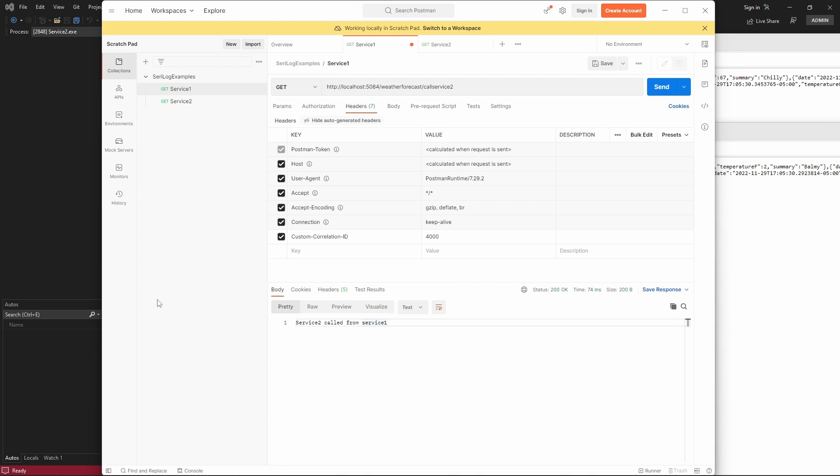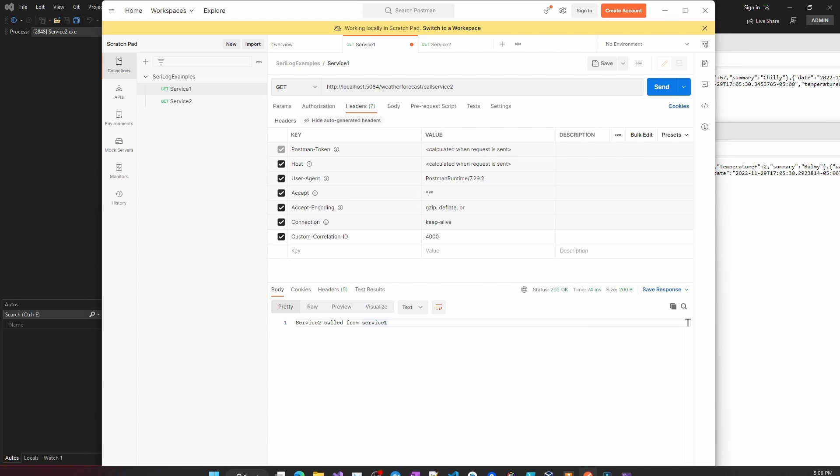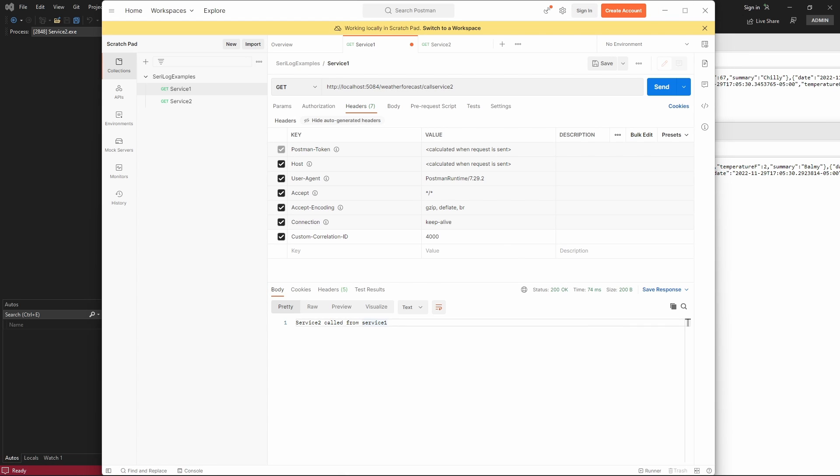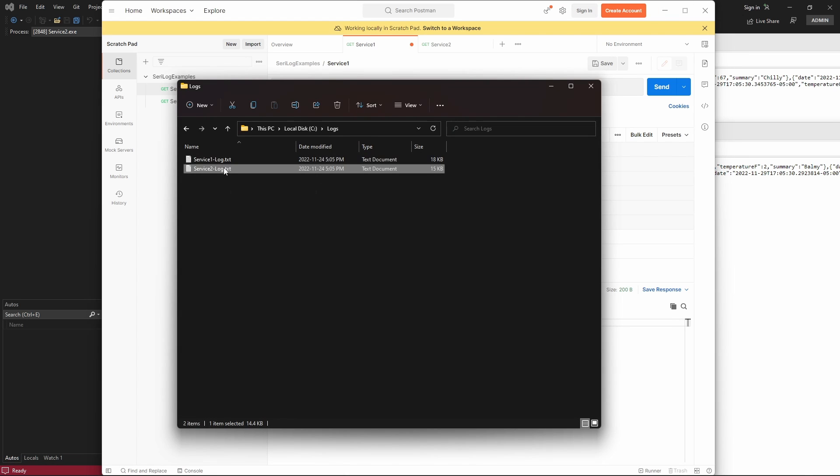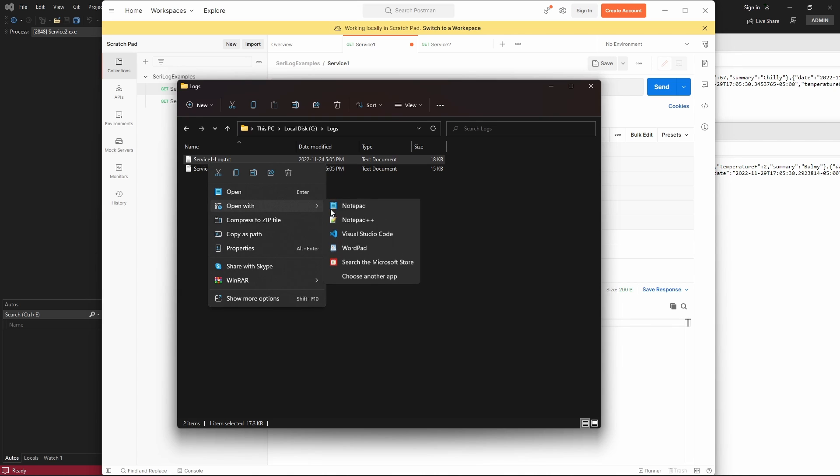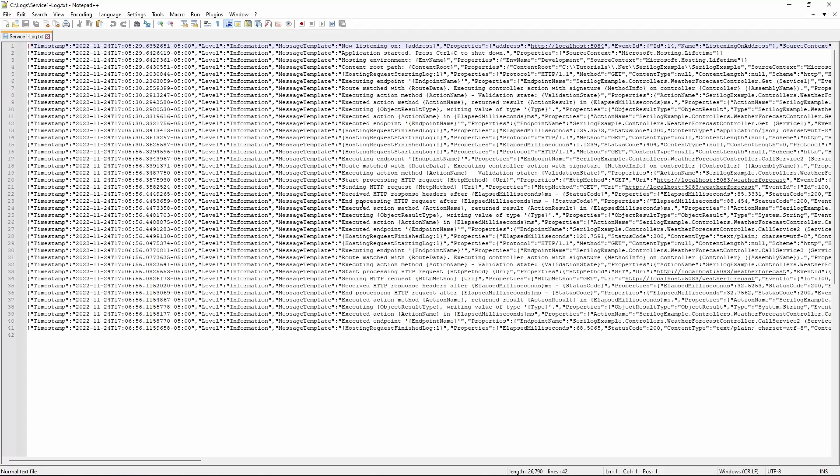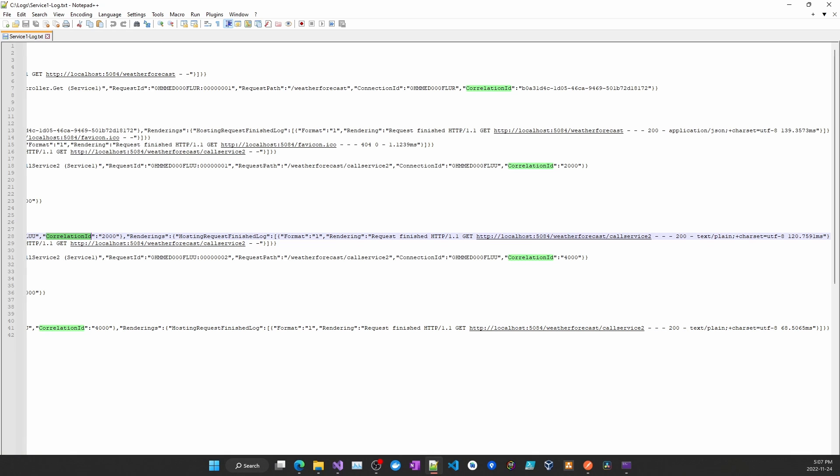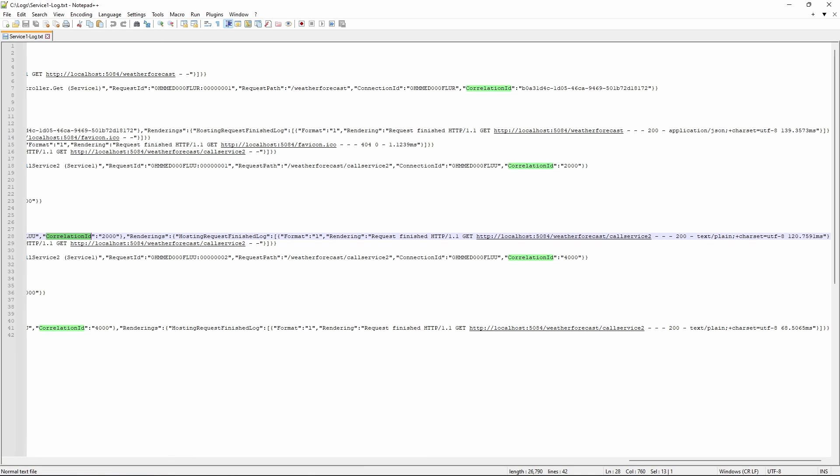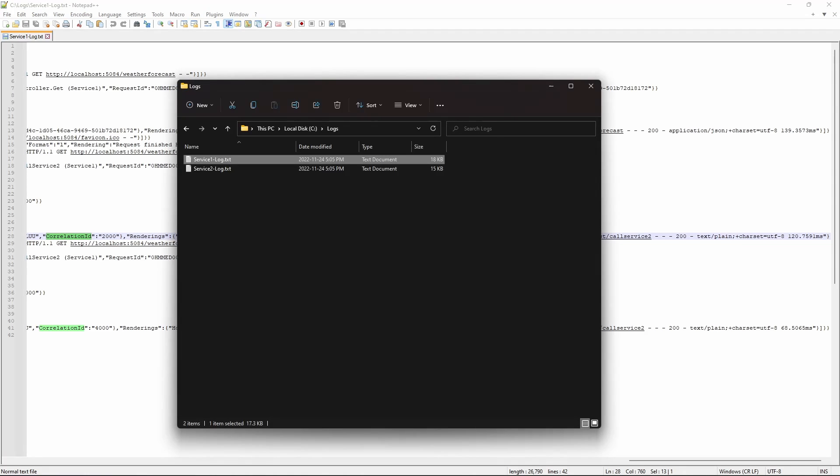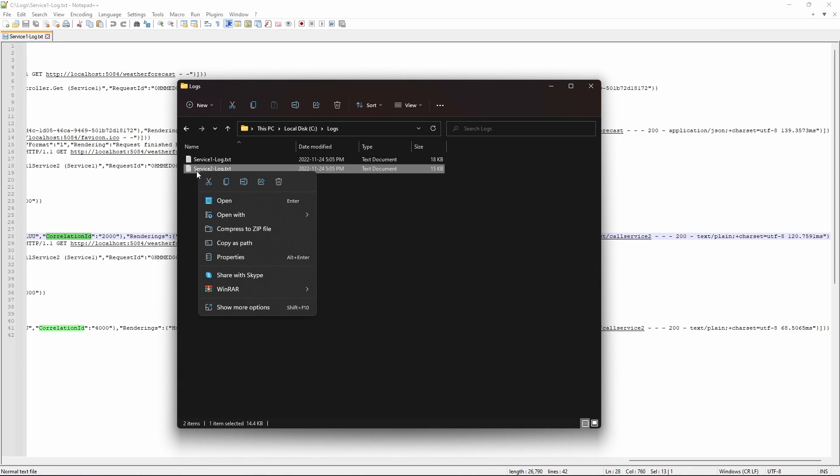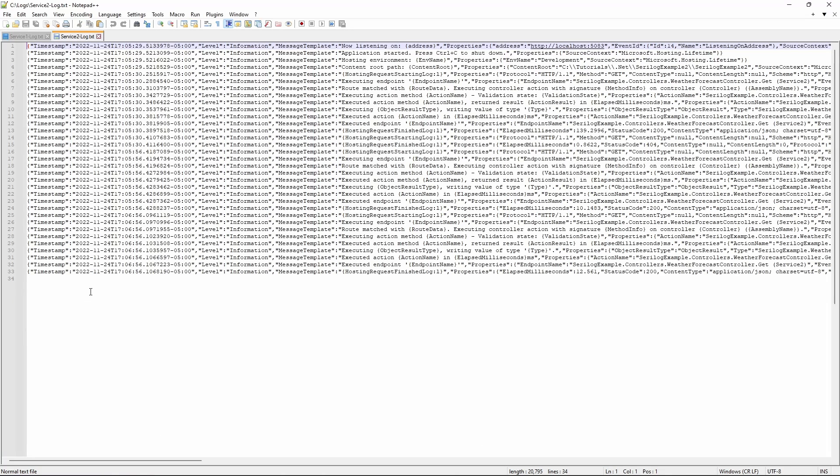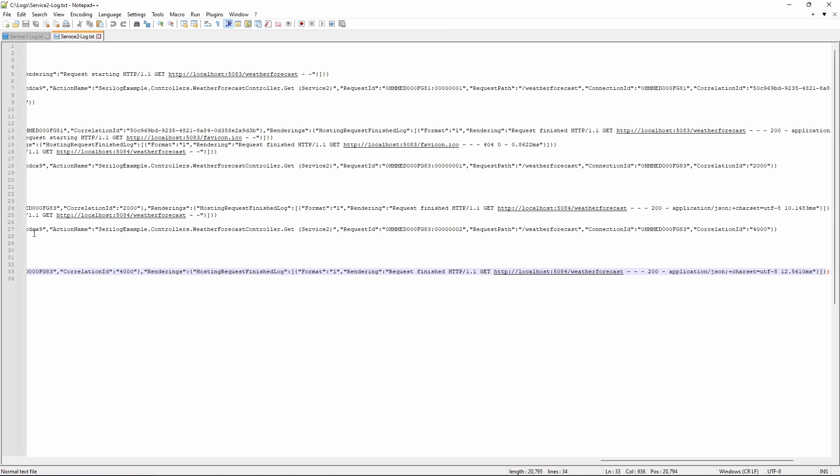And now, we can check the code to see if the logs are, this correlation ID is added. Into service1. As you can see, correlation ID of 4000, and previous was 2000. And now, let's open the other one, the log file for the other API slash service. As you can see, correlation ID of 4000 here as well, and 2000 for our different requests.